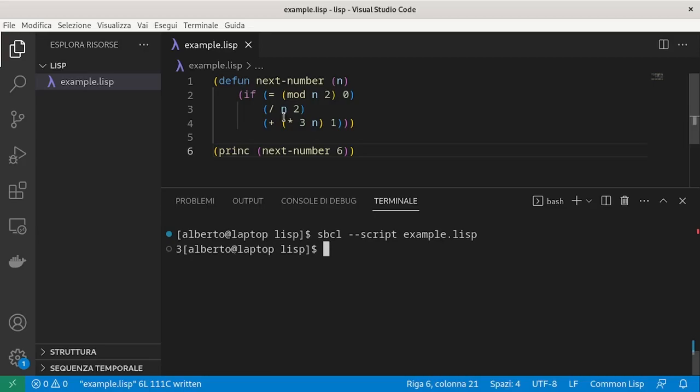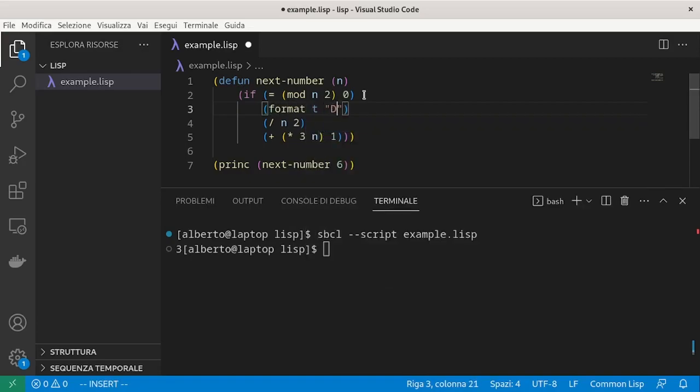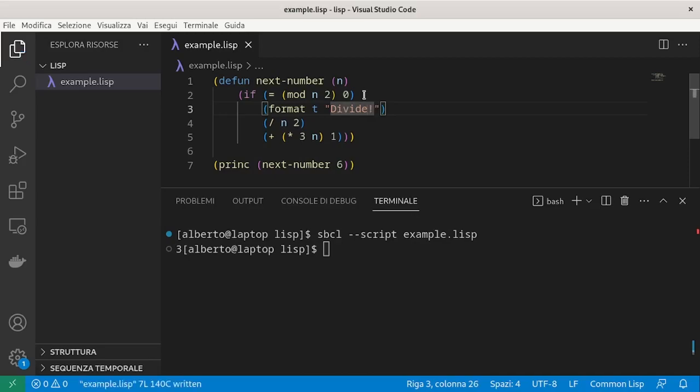Suppose that before dividing by two, we want to print something on the screen. In this case we cannot just write a format like this because if does not know how to group the branch in which it holds and the branch when the condition does not hold.